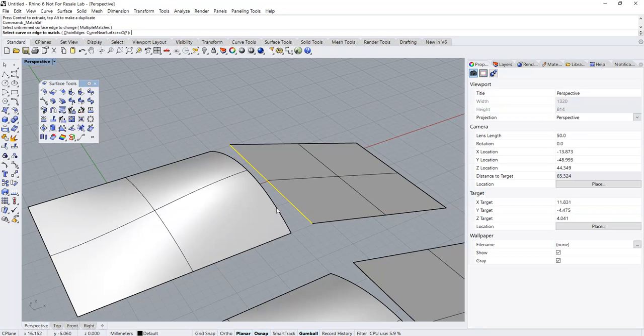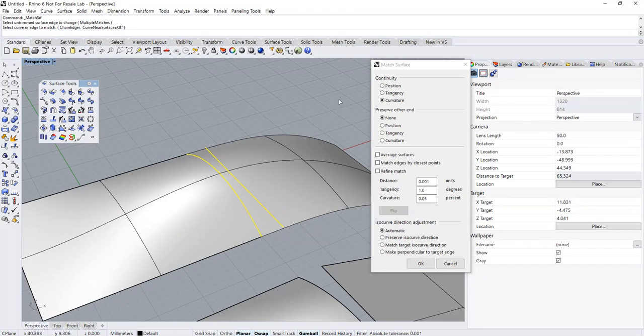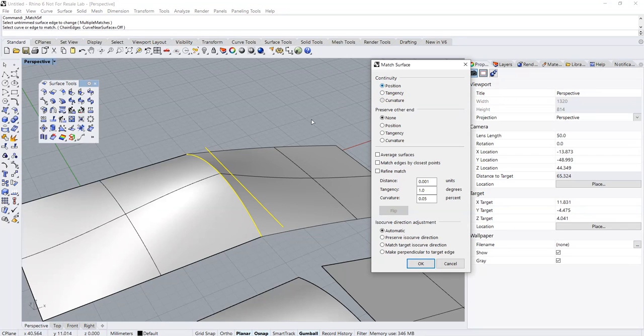Now let's go to the surface tools, the match surface command, to do our first match. As you can see, there are three levels of continuity: position, tangent, and curvature. Let's set it to position.